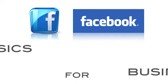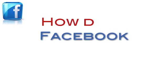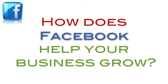This is Facebook Basics for Business. How does Facebook help your business grow? First, let's look at some benefits.